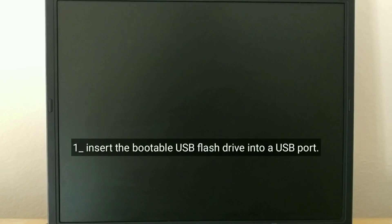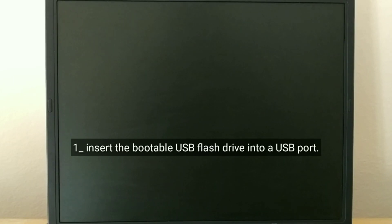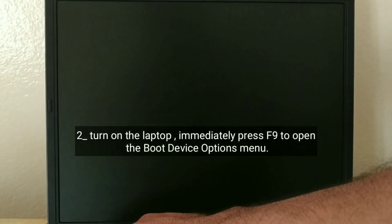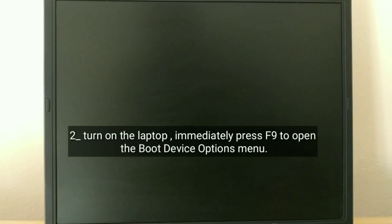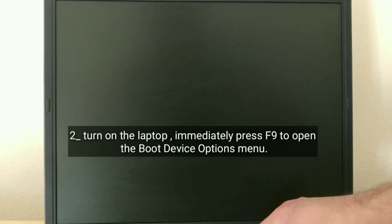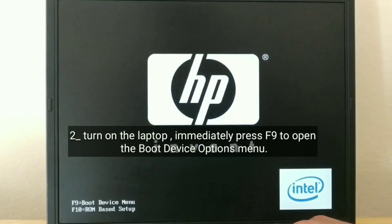Insert the bootable USB flash drive into a USB port. Turn on the laptop, immediately press F9 to open the boot device options menu.